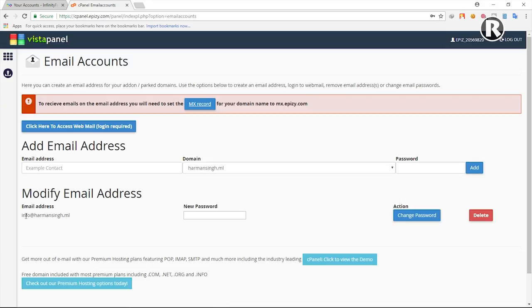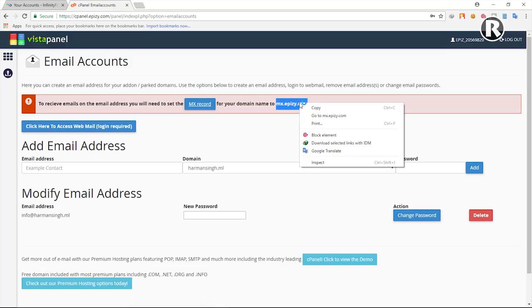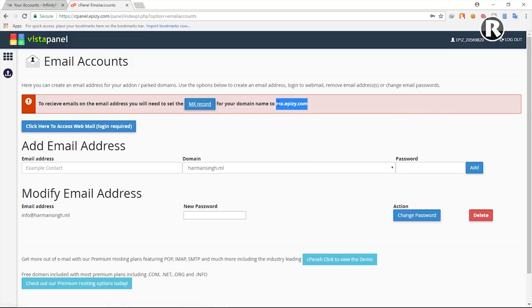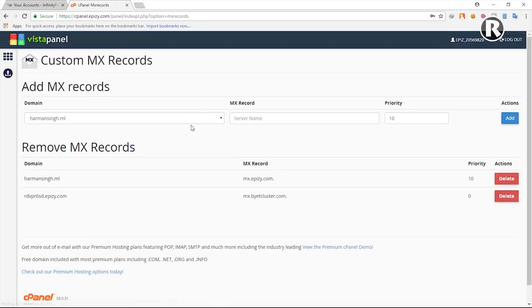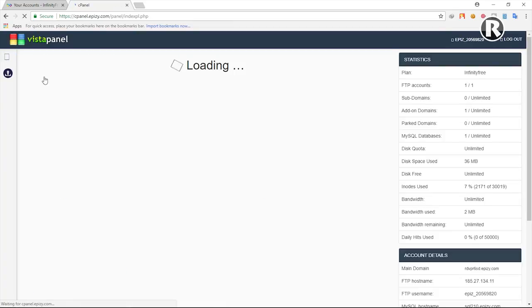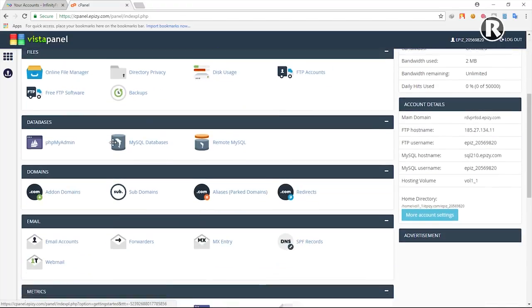The email has been created. Next, we need to add the MX record. Copy the entry 'mx.epz.com' and add it into the MX record. Open up the MX Records section, paste that value in, set the priority to 10, and click Add. Since I already added this, I don't need to do it again.